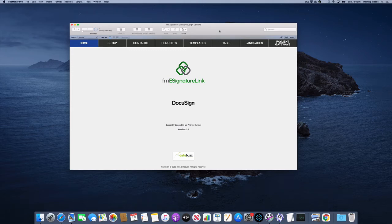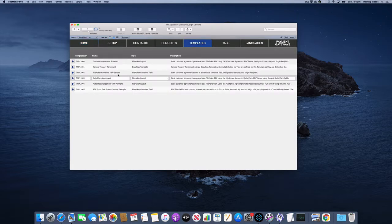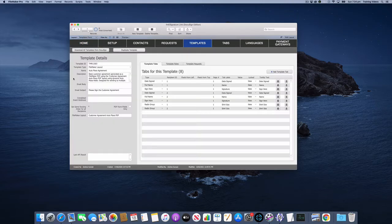In this video I'm going to demonstrate how to use radio buttons with your FME Signature Link templates. So let's jump into the template section and we'll go to our order place agreement.